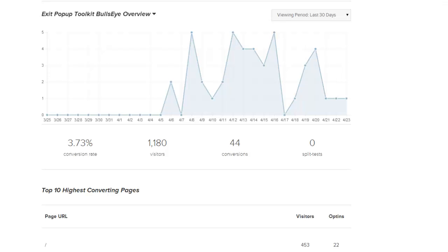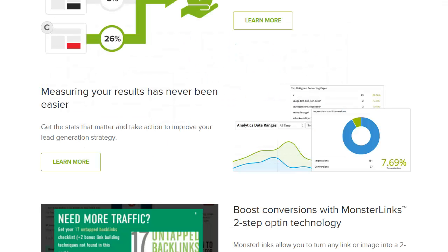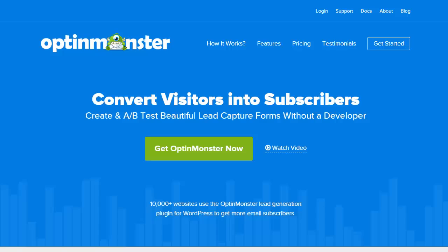Measuring your results has never been easier. Use these actionable insights to make data-driven decisions and grow your email list. Get started with OptinMonster today.